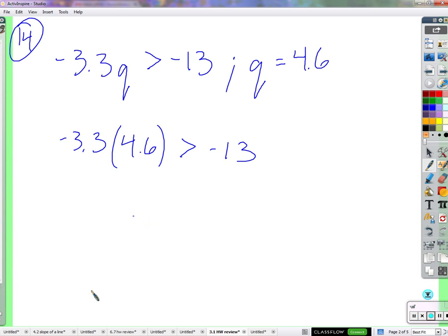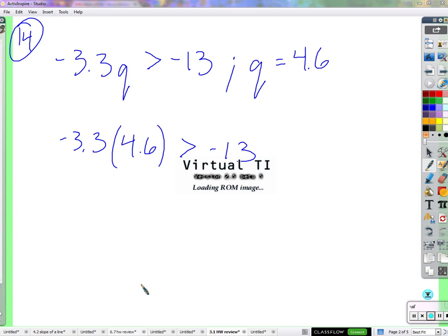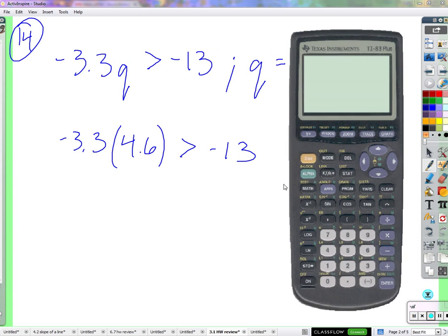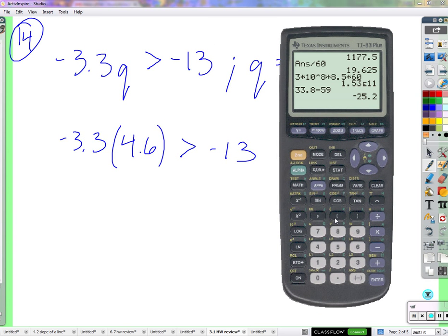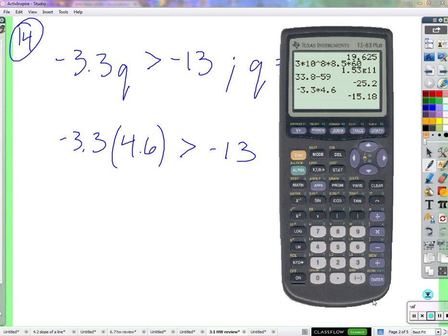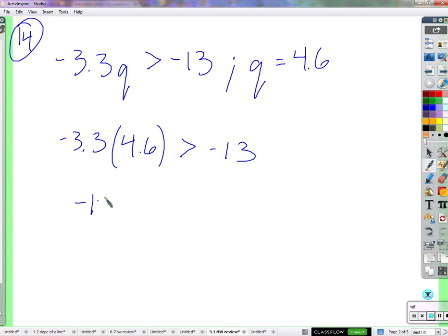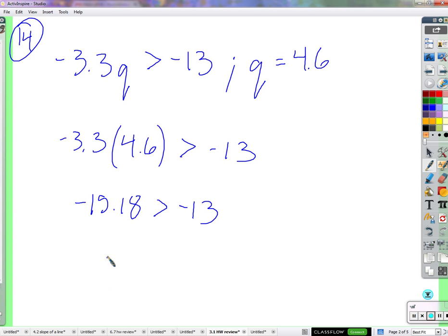Negative 3.3 times 4.6 equals negative 15.18. So the question is: is negative 15.18 greater than negative 13? No, it's not — it's less than. Negative 15.18 is more to the left on the number line than negative 13, so Q = 4.6 is not a solution.